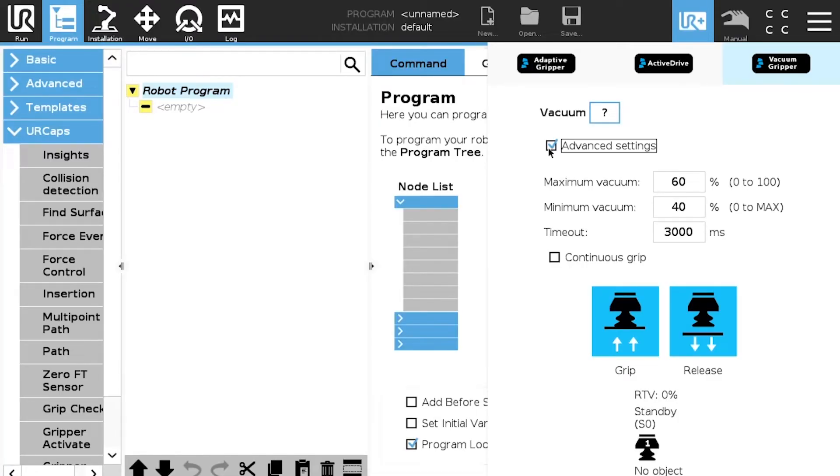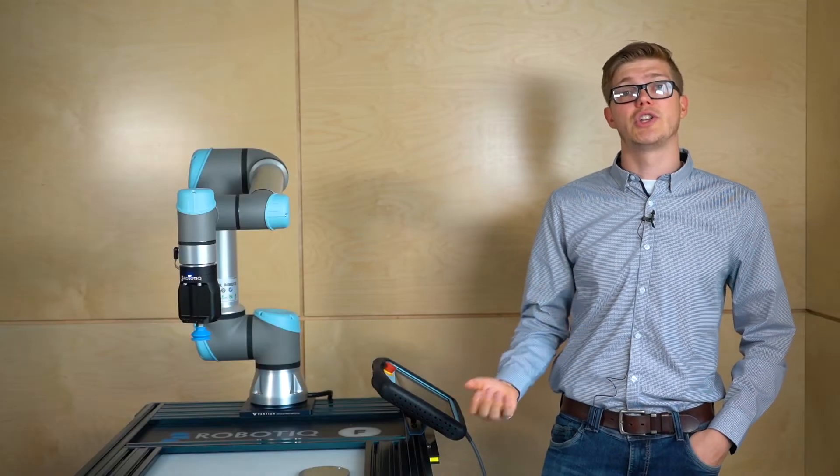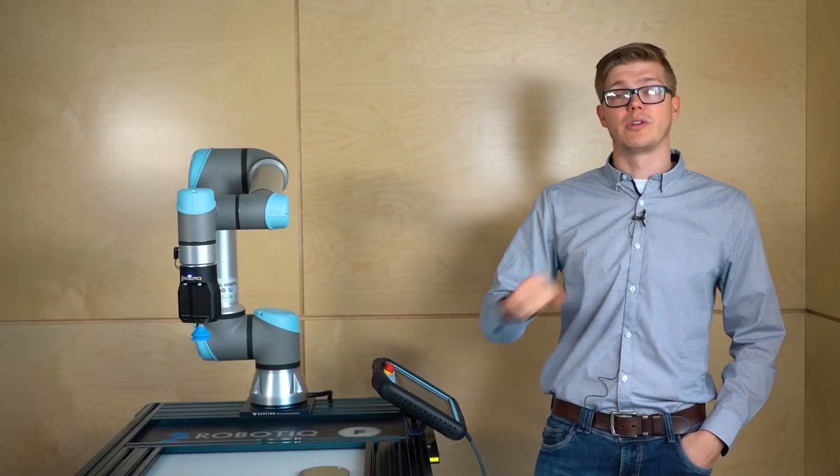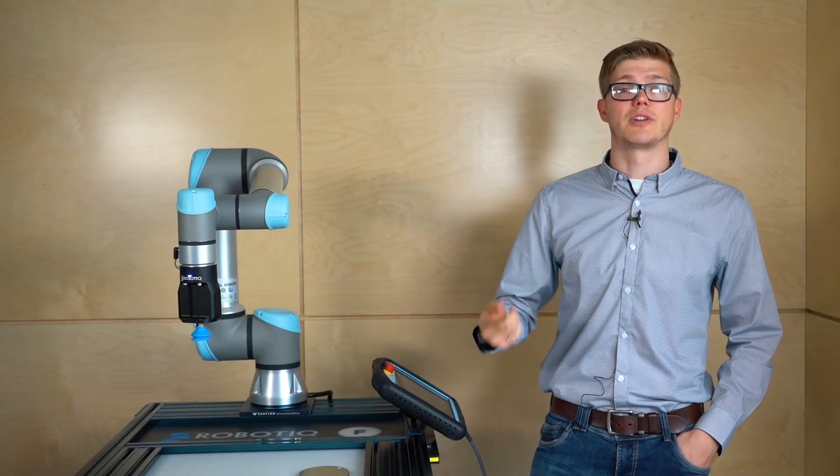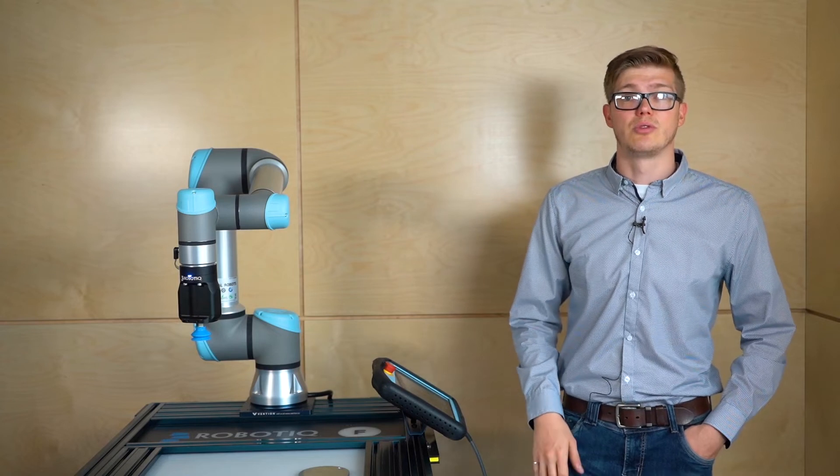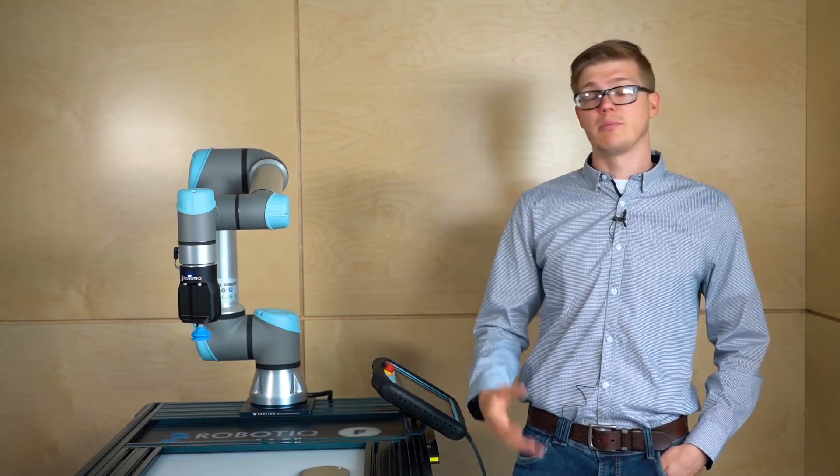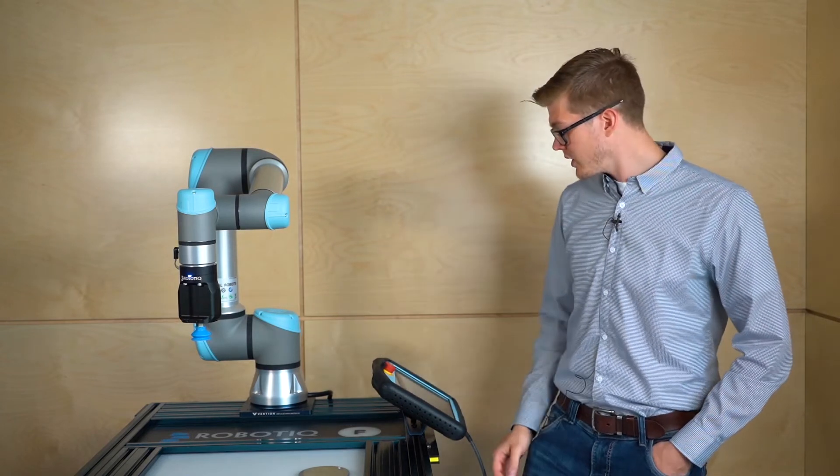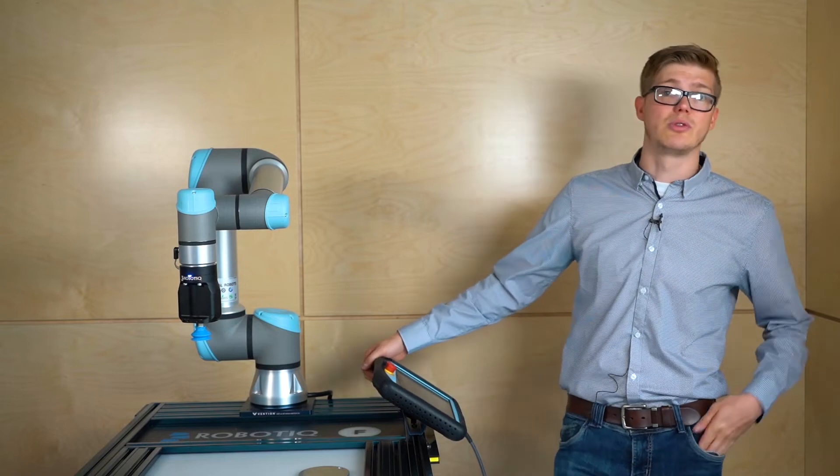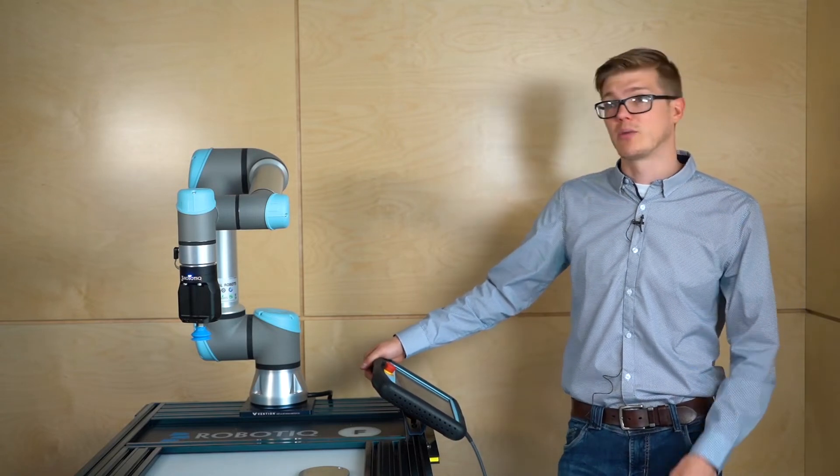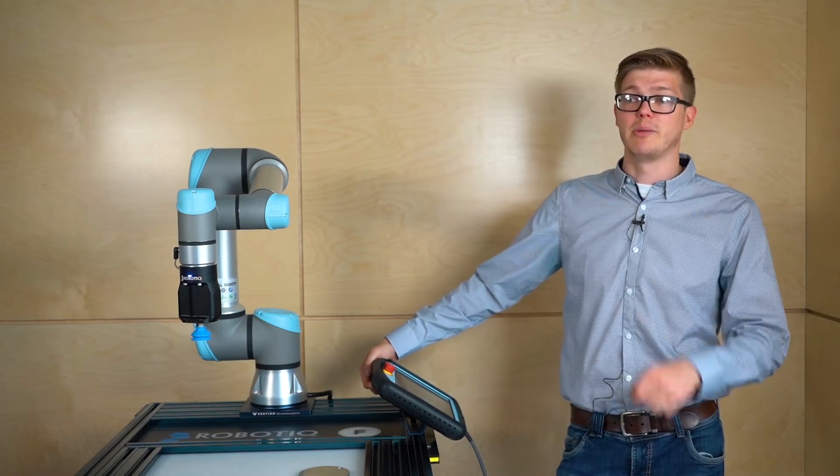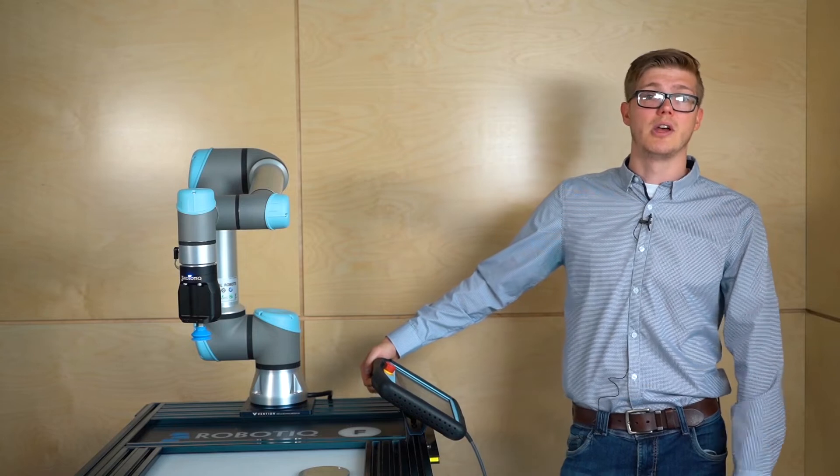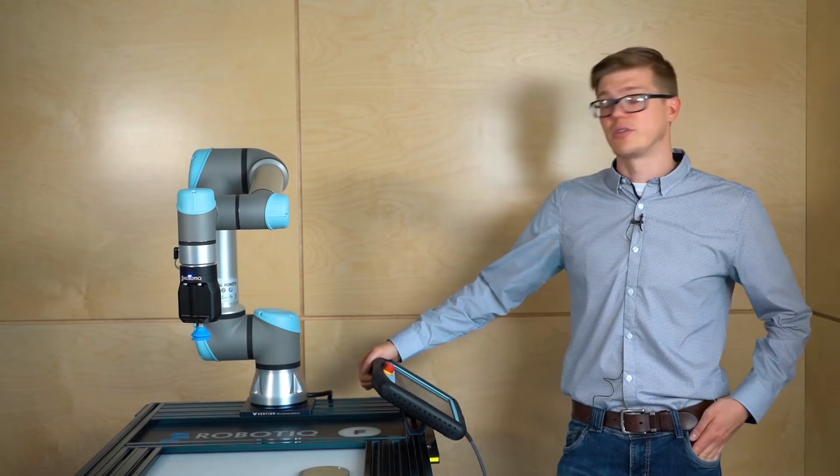Also we have the continuous grip option. So basically this option we just make sure that the pump is always on. We won't save energy with it. The pump will always be at its maximum and always going to try to get more and more vacuum. So this one can be useful if you want to do quick demos or just make it work quickly and if also you have a really porous material you might need to use the continuous grip.